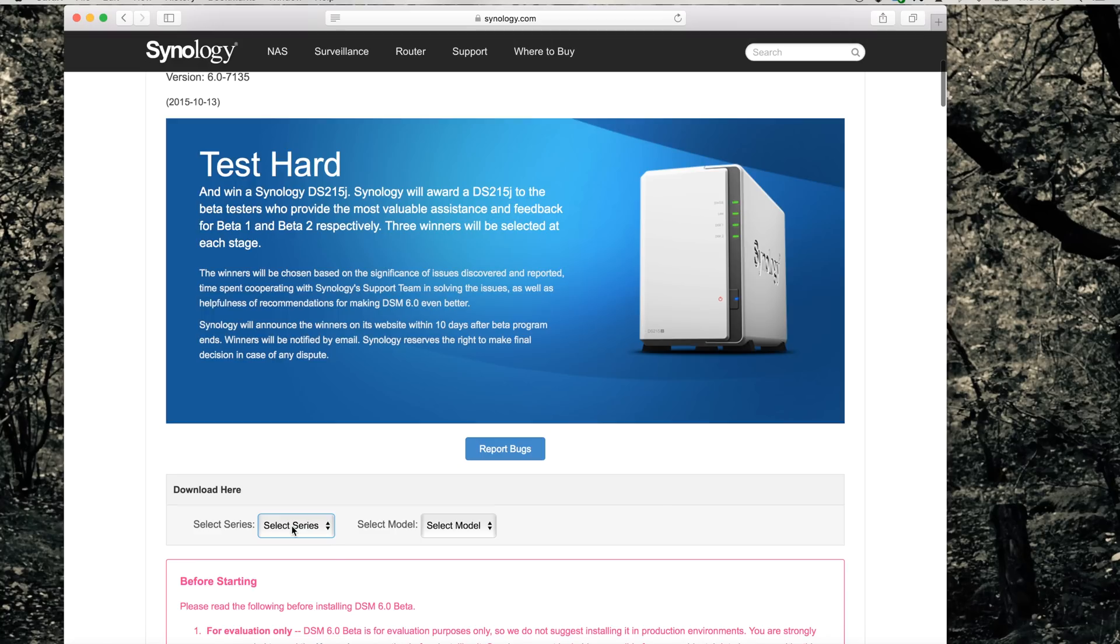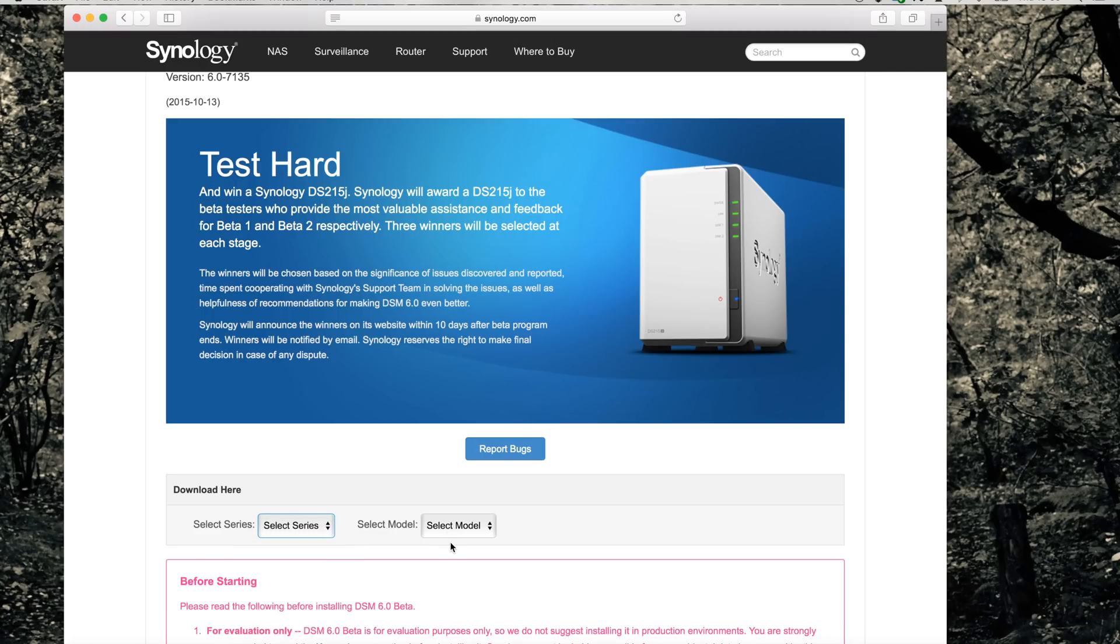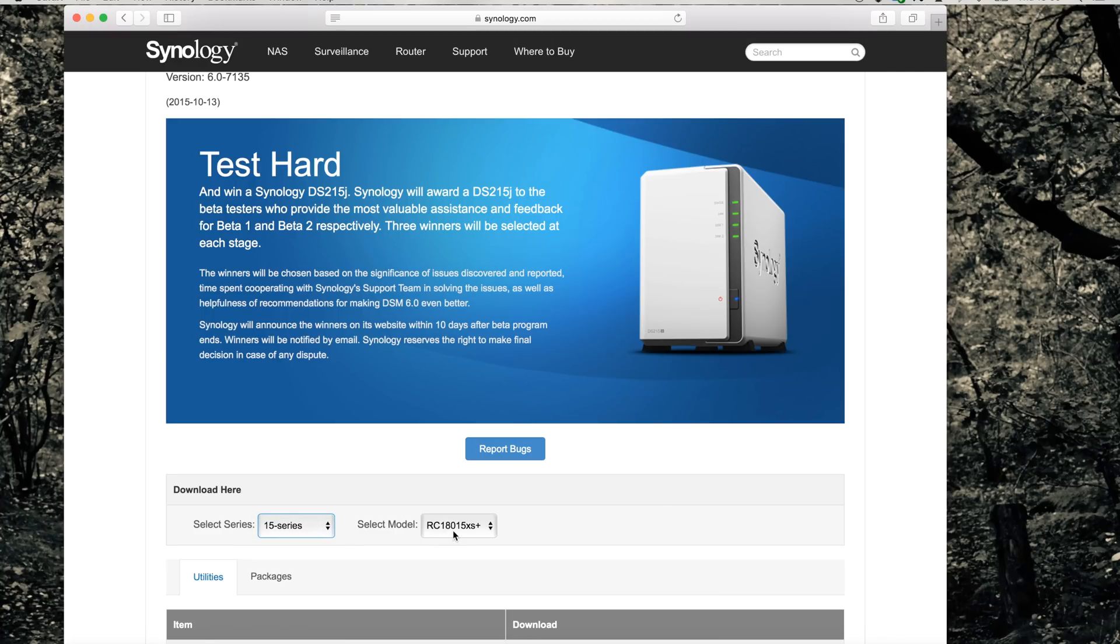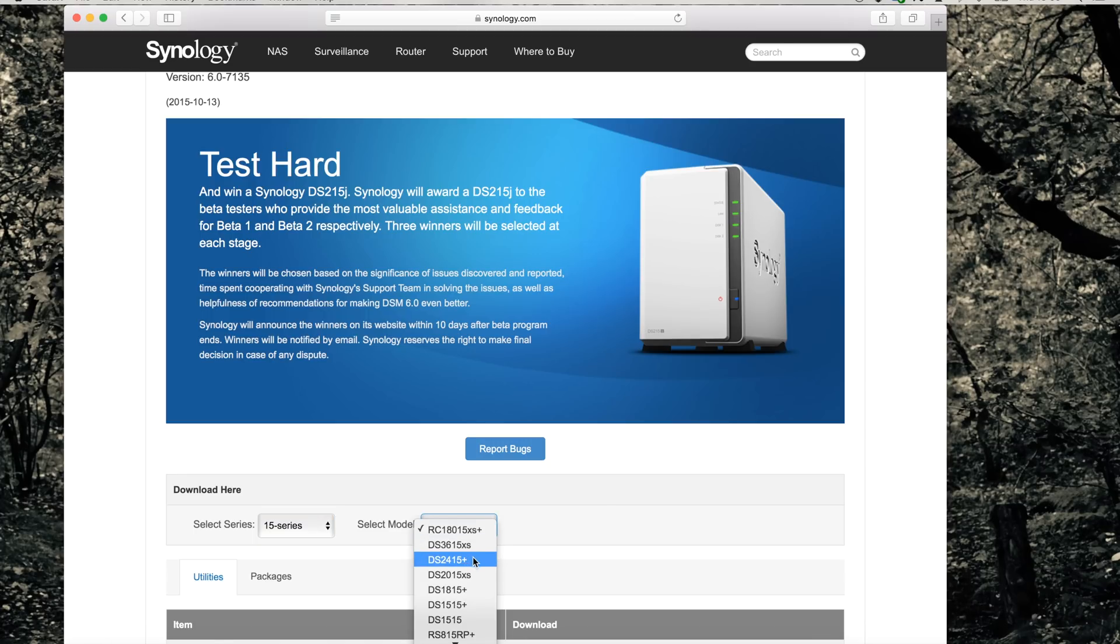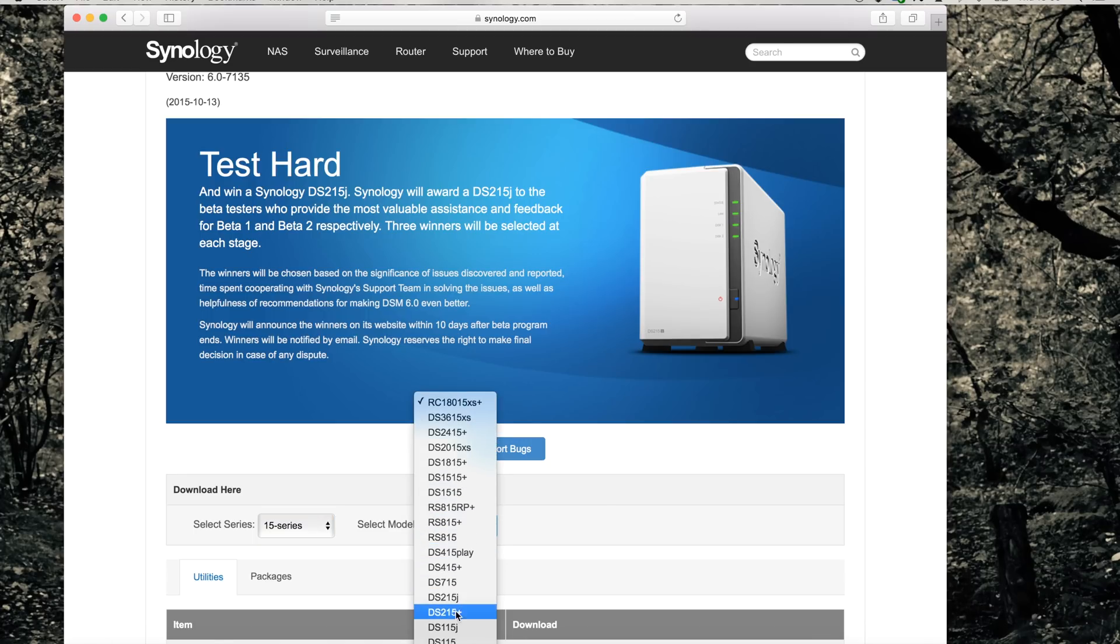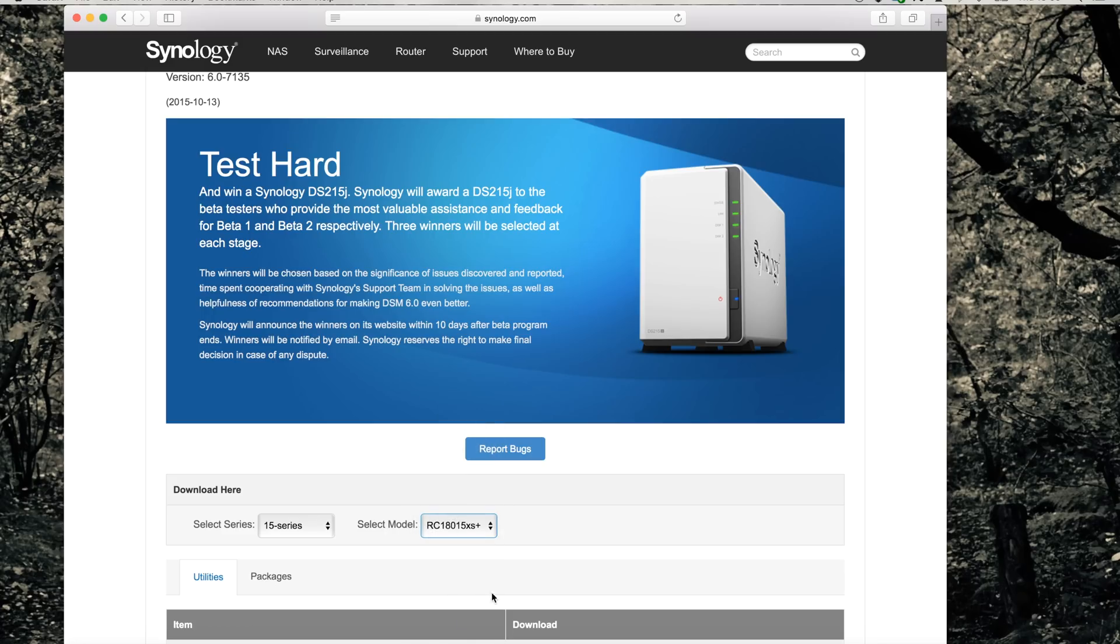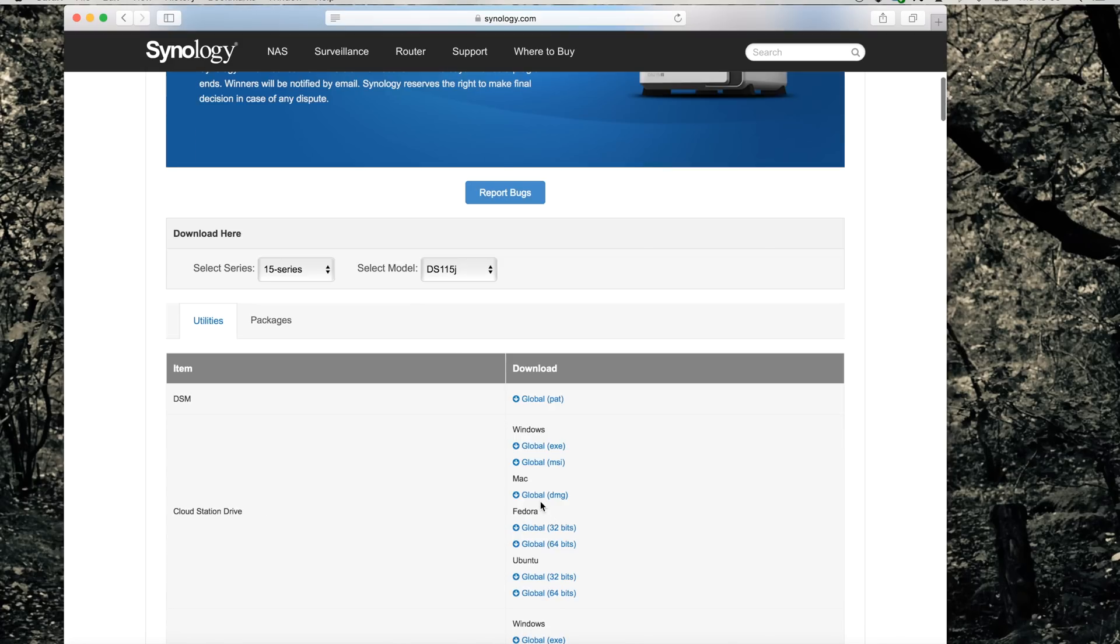I'm currently doing this on a DS-115G that I've used also in my other videos, so I will select it here. Go down a little bit and click on the global link of the DSM download.